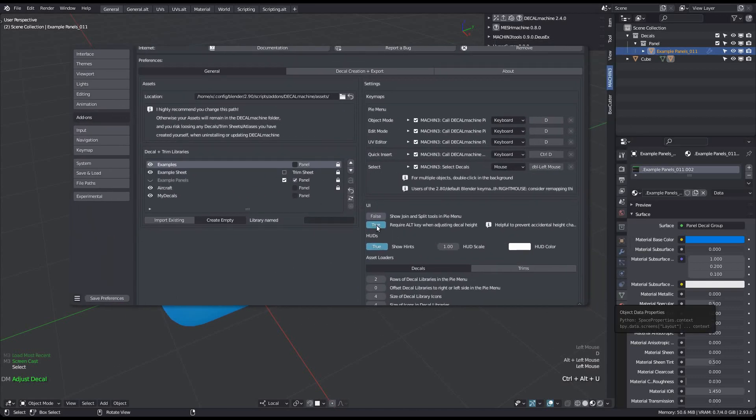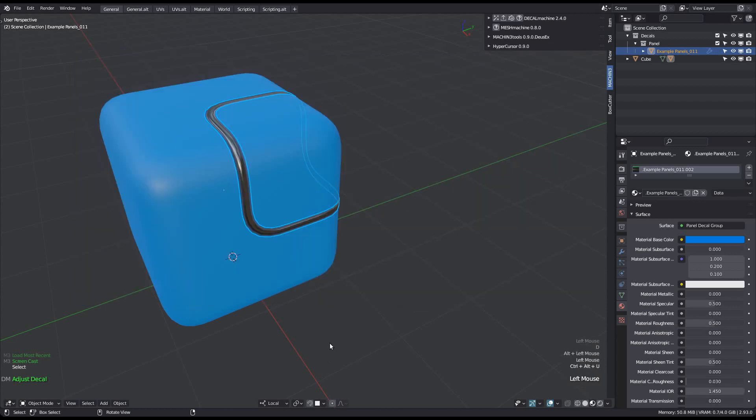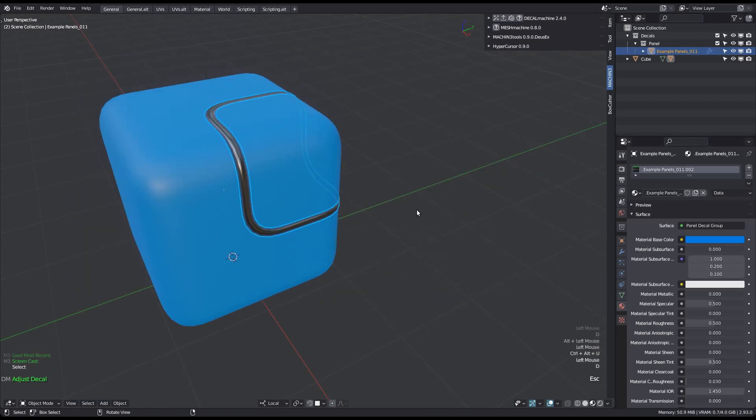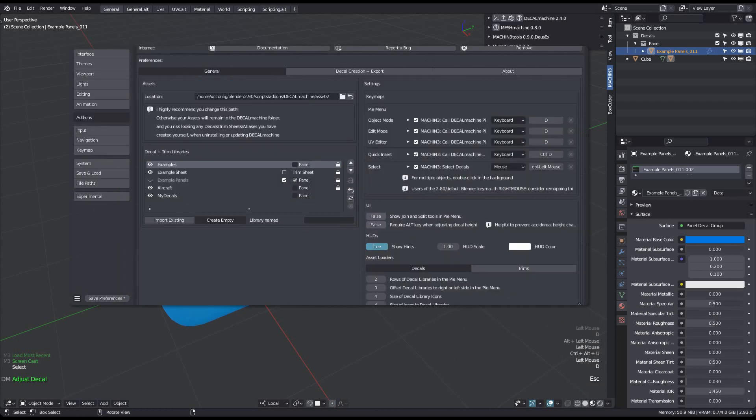However, with it enabled, you can be certain that you won't accidentally change height when you actually just want to rotate a decal or change a panel.